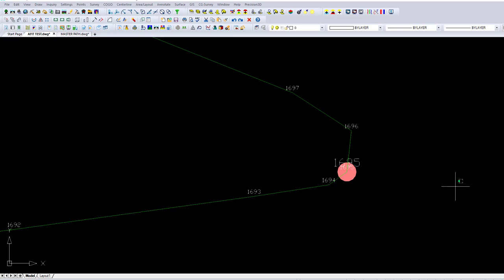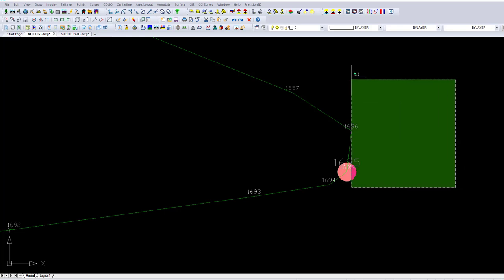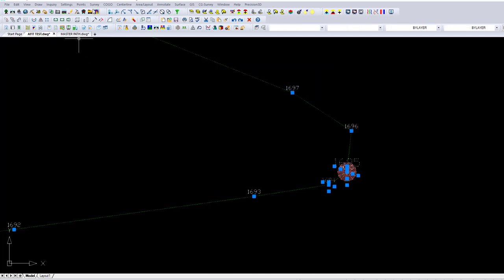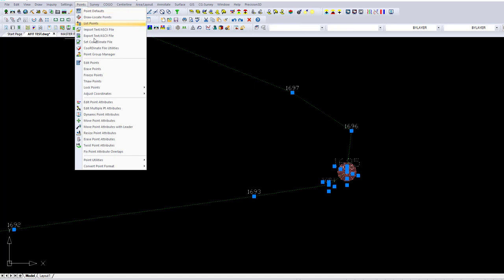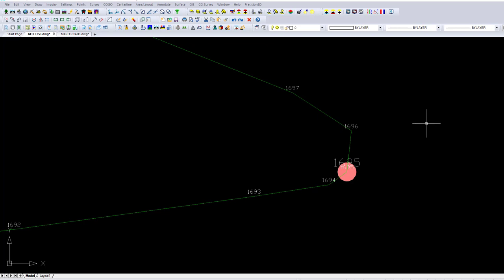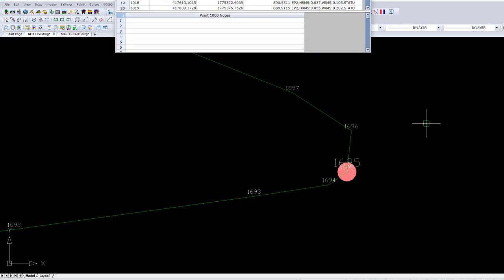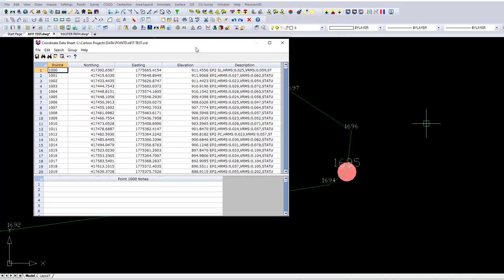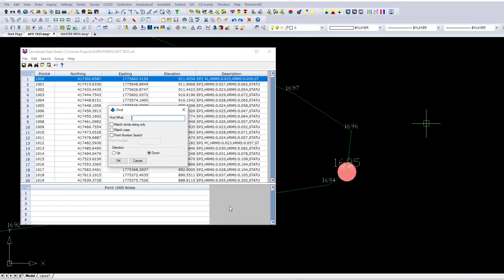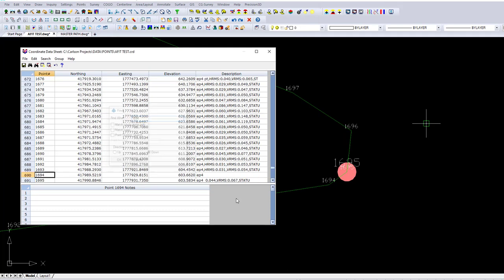I'm going to type editpt. This command is also available under Points, Edit Points. Editpt brings up my point list - I don't want to be selecting corners, that was an accident. Let's take a look. Control-F to find, I'm looking for 1694. Very good. Edge of pavement 4, point 1694, here we are.